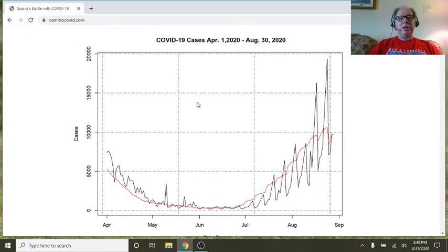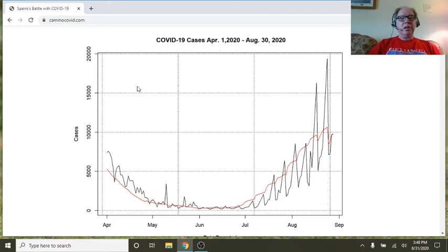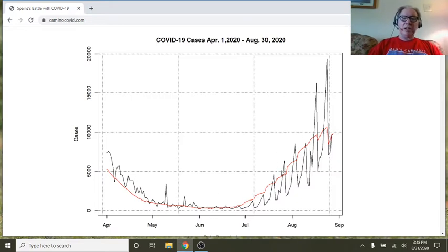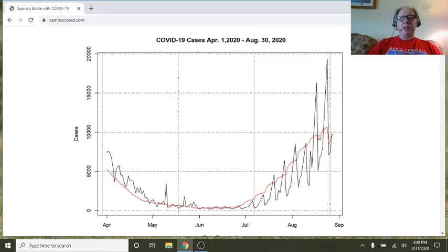So these are the numbers for Spain as of the 30th. As you can see here, there's a clear upward trend in Spain for cases beginning back in July.